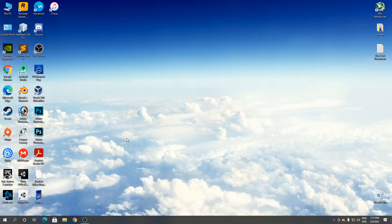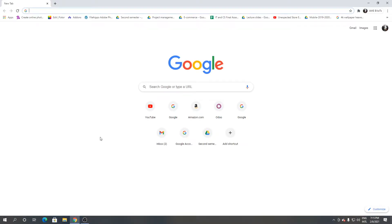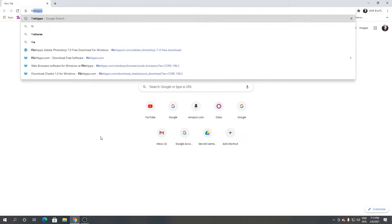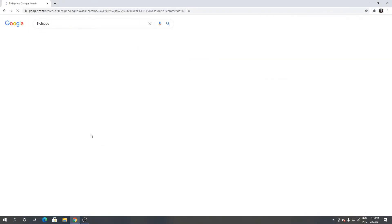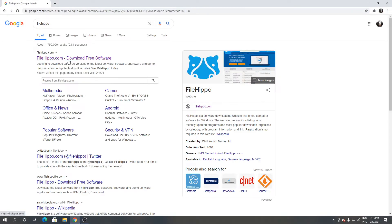First, open Google Chrome or any browser you have, then search for FileHippo. Click the first link.